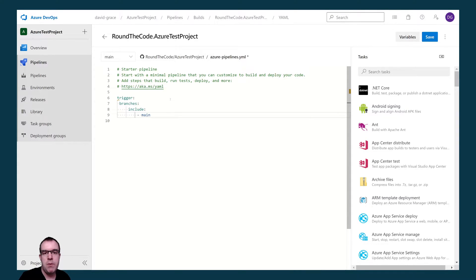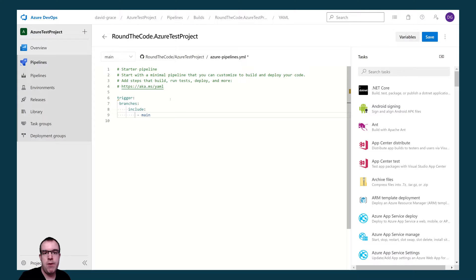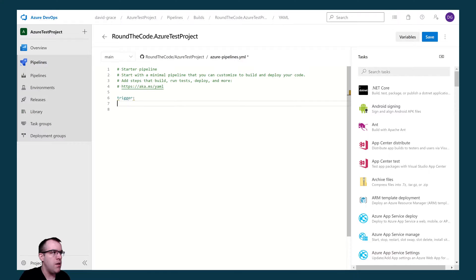Now every time we make a save to our YAML file, it commits it to our repo. At the moment, this would trigger off a build pipeline every time we saved it. So we want to turn this off and all we need to do is add none underneath the trigger key.